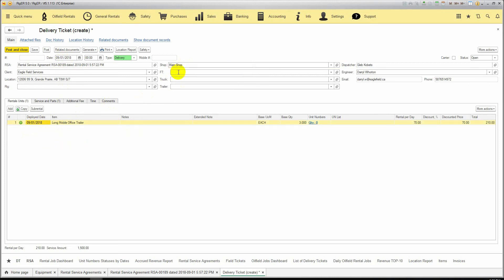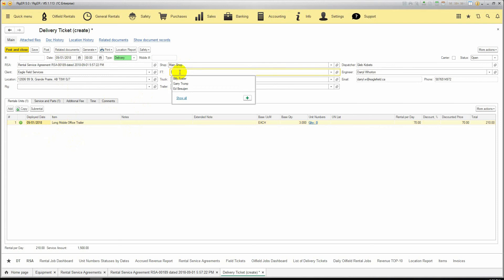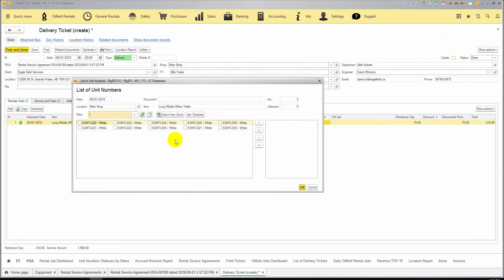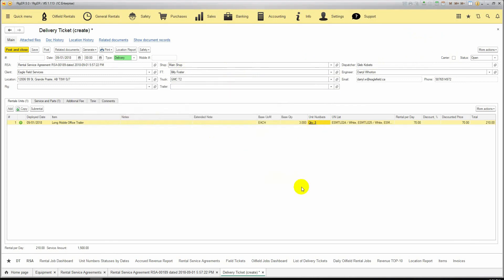We can change the shop from which we are going to deliver our equipment. We select the field technician who will do this job and his truck. In case you use external transportation services for delivering your equipment, you can switch to carrier and enter all the details about the carrier.